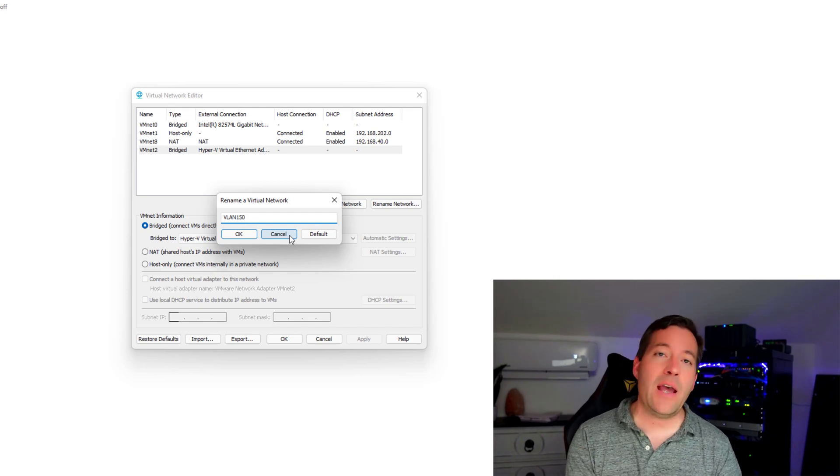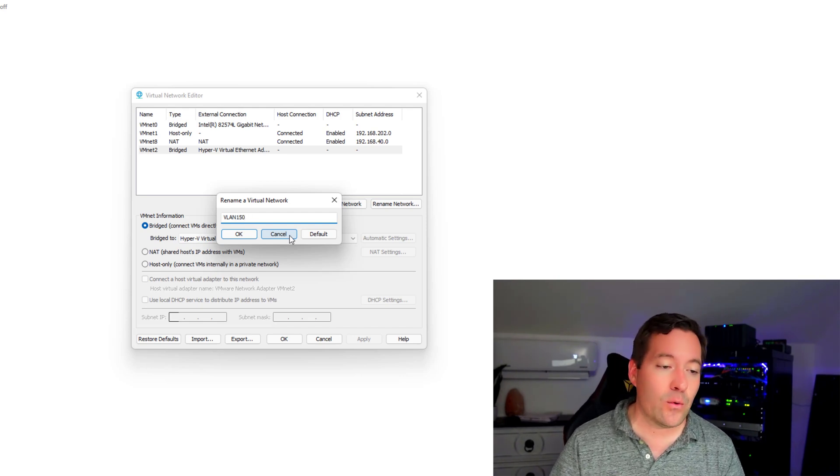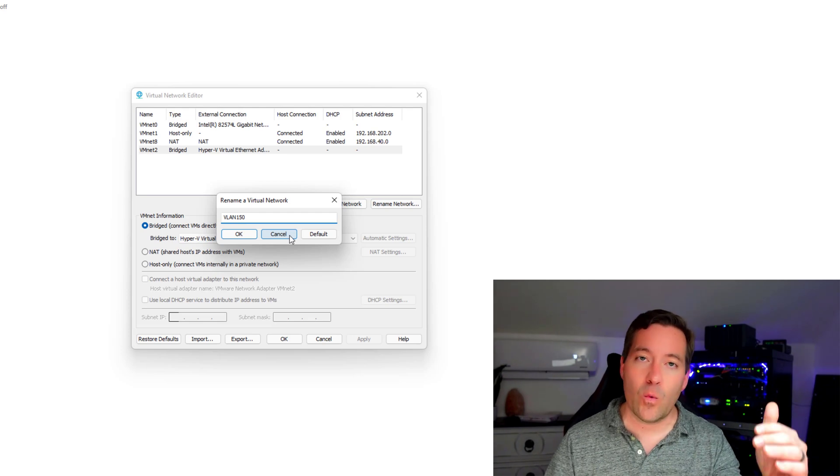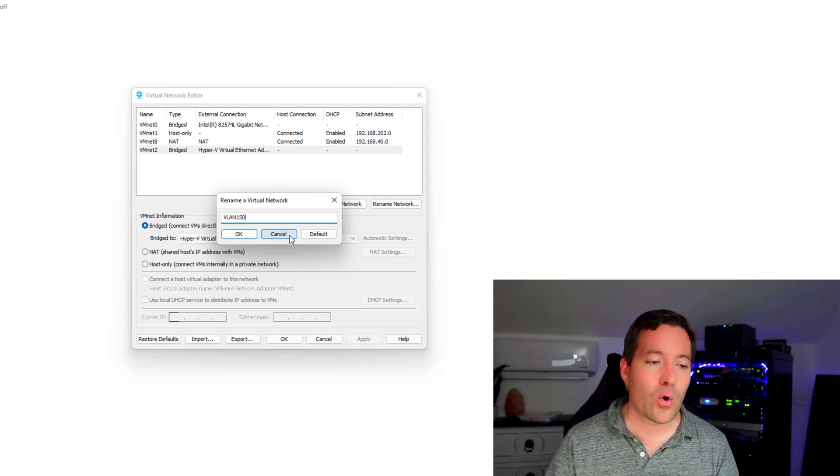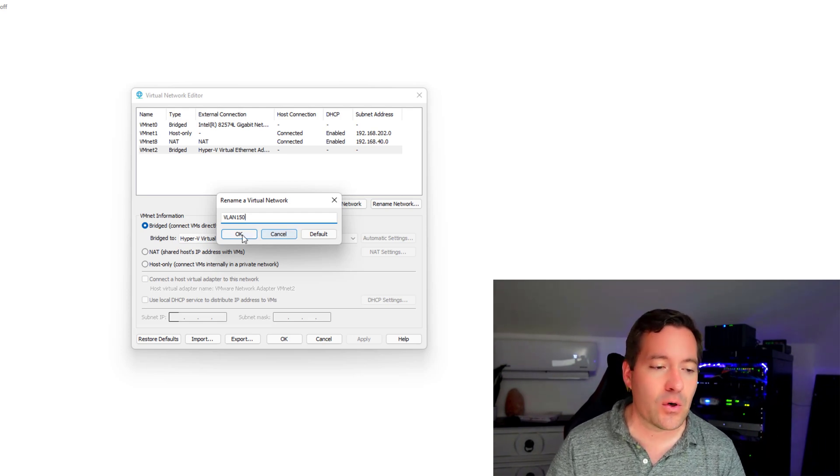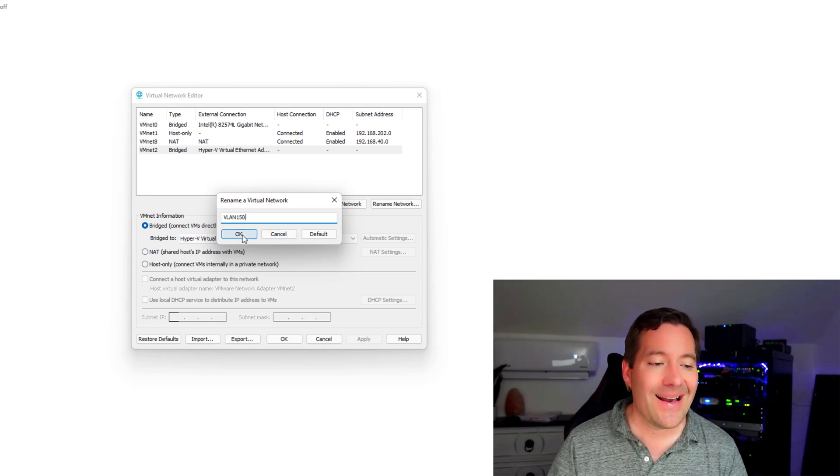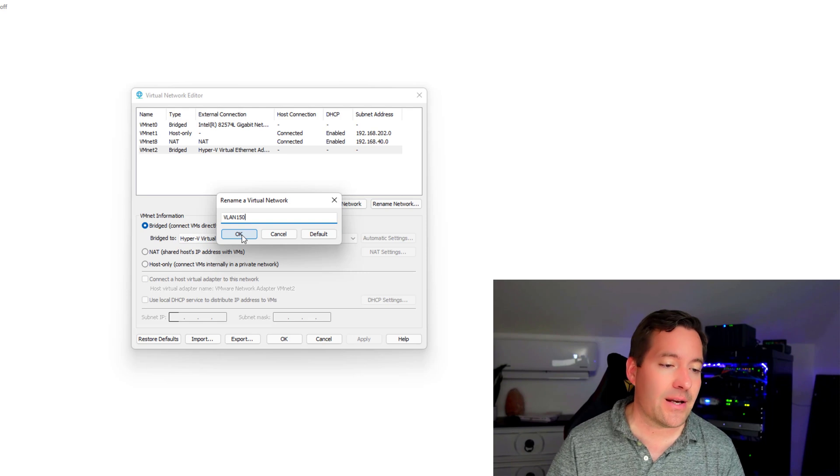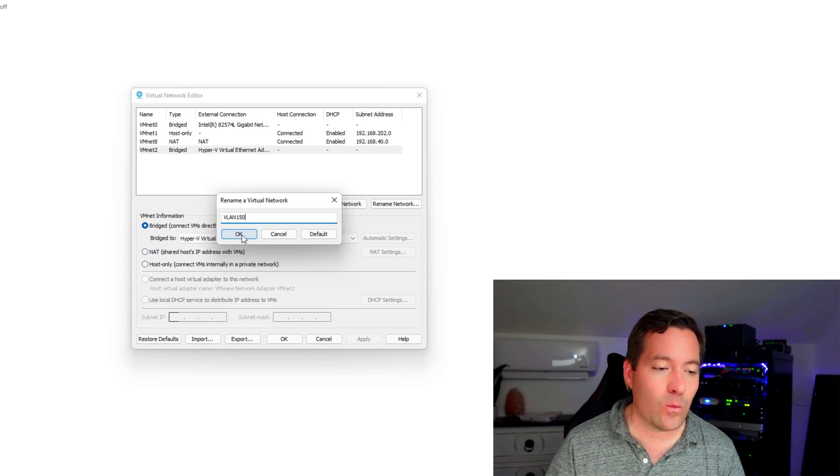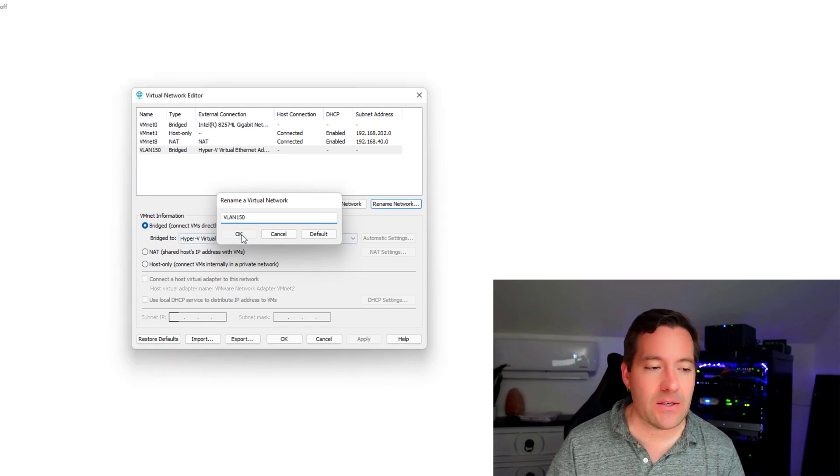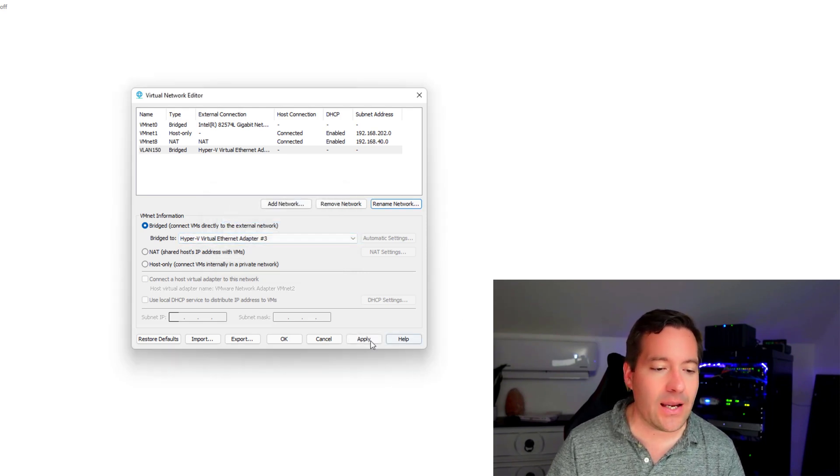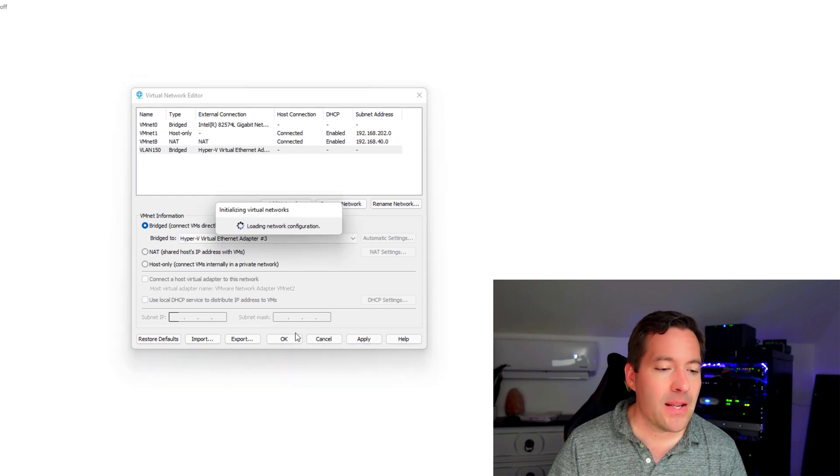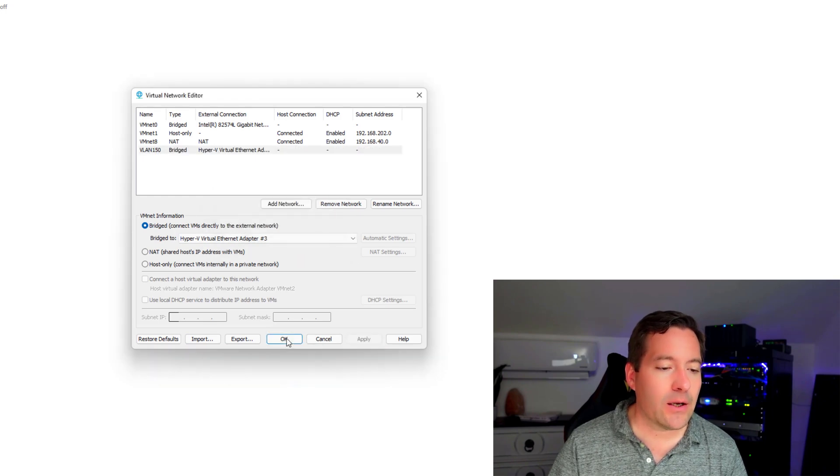So that way I know that with this network, when it shows up for the options in a virtual machine, I know that that network is assigned VLAN tag 150. So I'm going to say OK, we're going to click apply once again, and we're going to click OK.